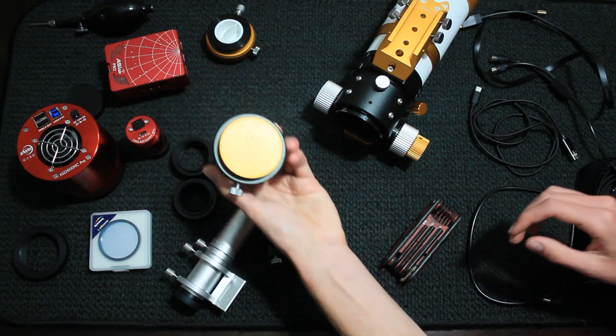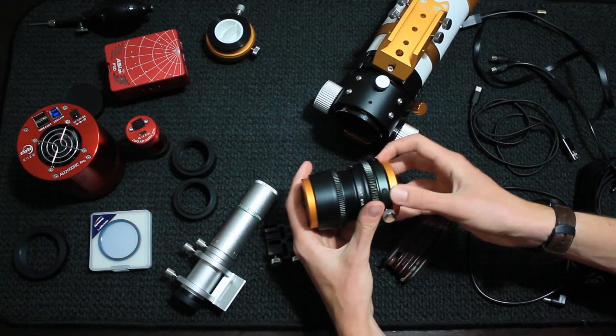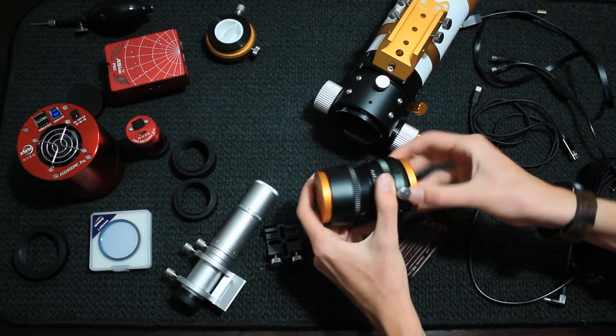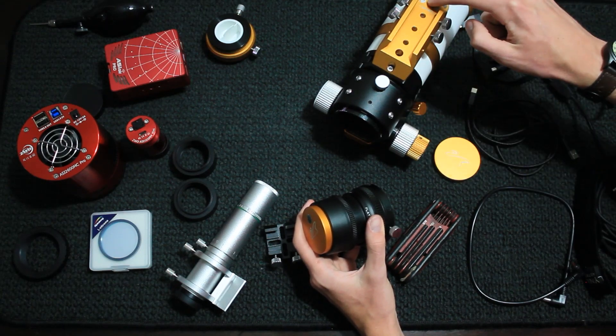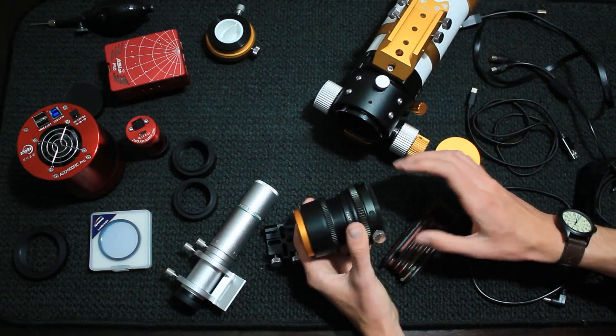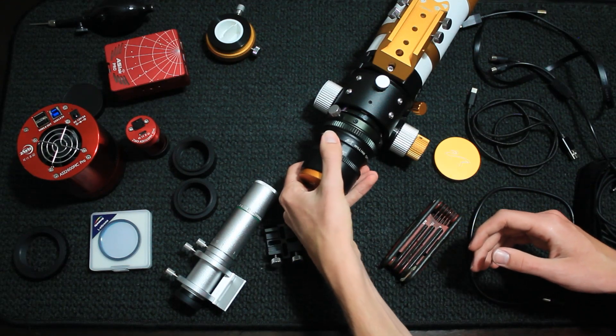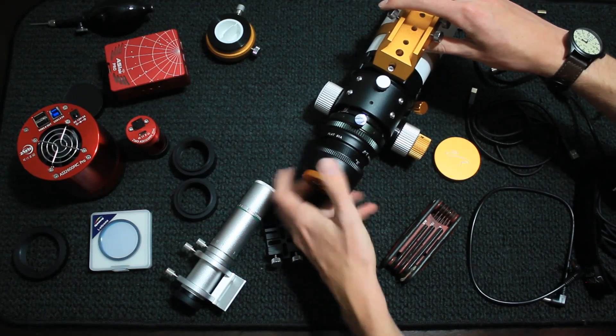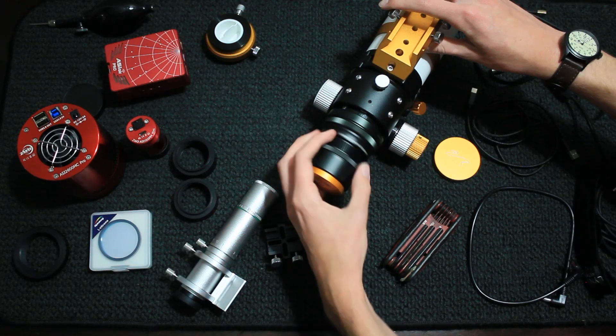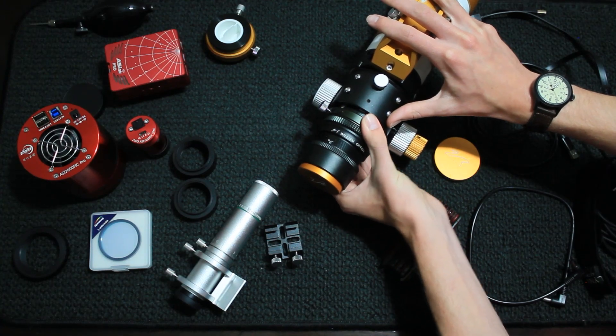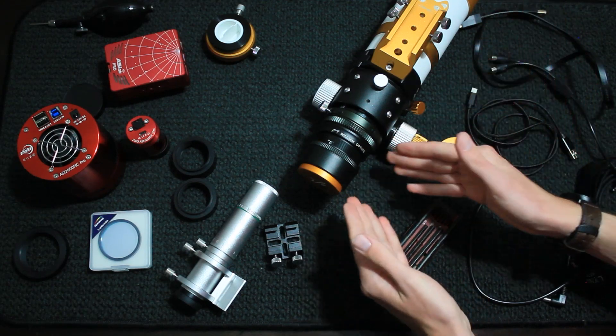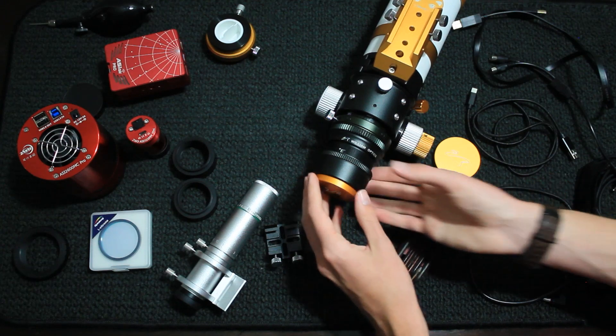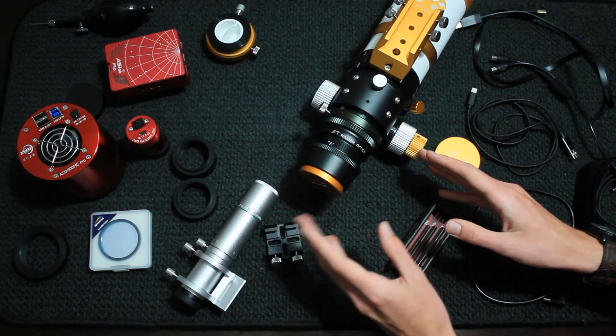So we are going to start by putting the field flattener on here. Another thing, the second version of the Z61 here, they added the Red Cat style of finder bracket. The original version didn't have any type of finder shoe. So this is the field flattener, and that's just going to screw on like this. And this gives us a corrected image in a flat field. They also have a reduced version of this, like a 0.8 reducer. But since this is a doublet, you have to have that field flattener for astrophotography.